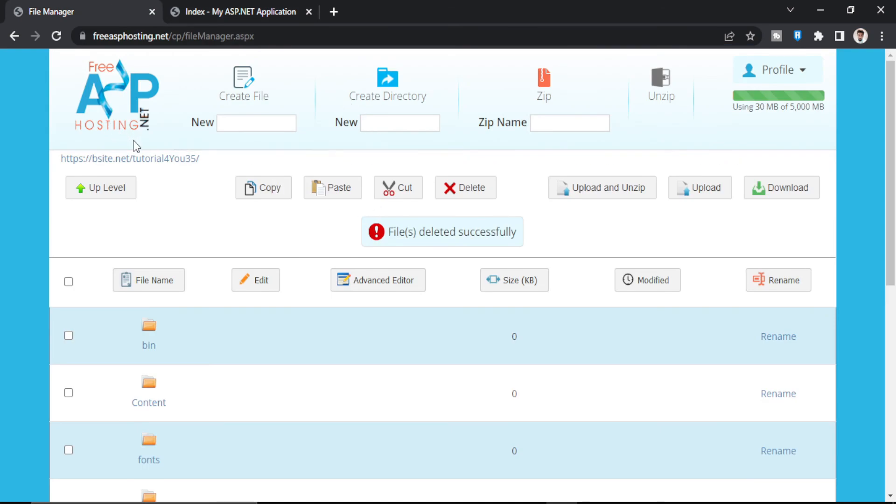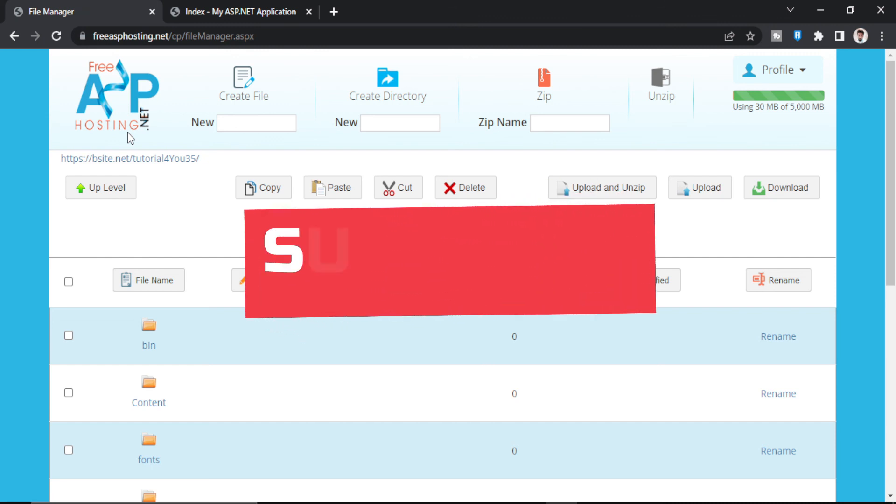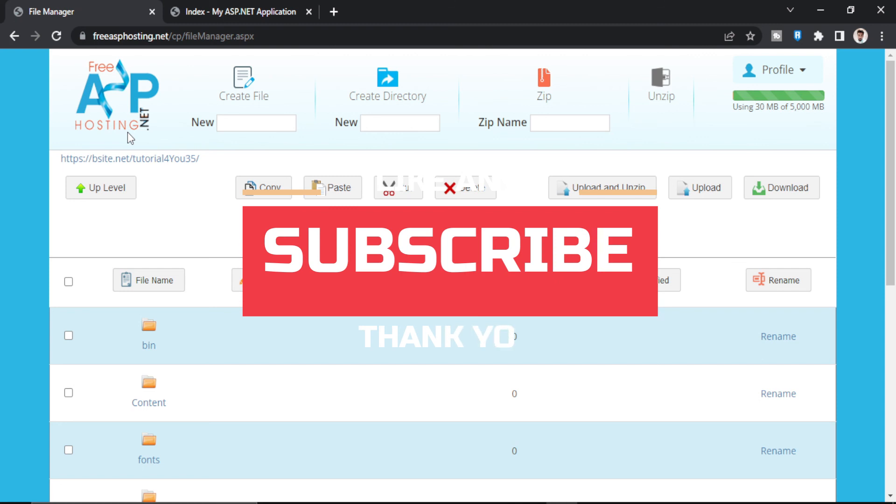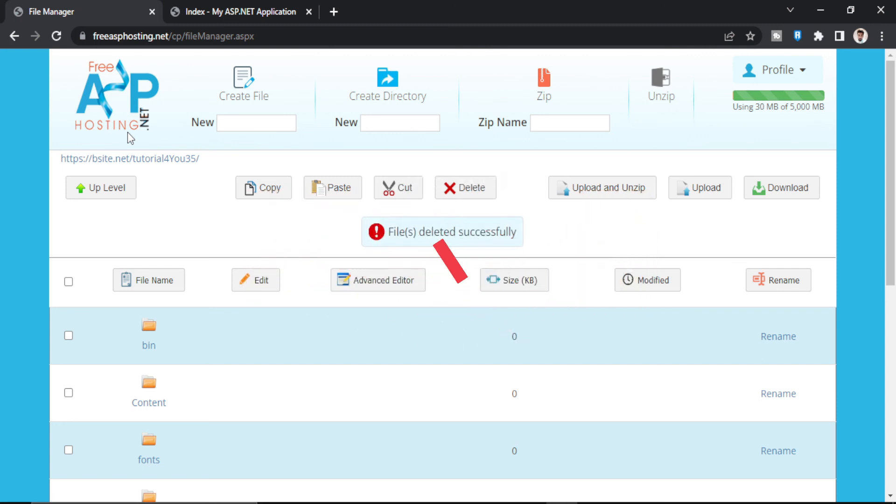So if this tutorial helped you upload your website to free ASP hosting, make sure to like this video and if you're interested in more content like this, consider subscribing. Thank you for watching. Have a nice day.